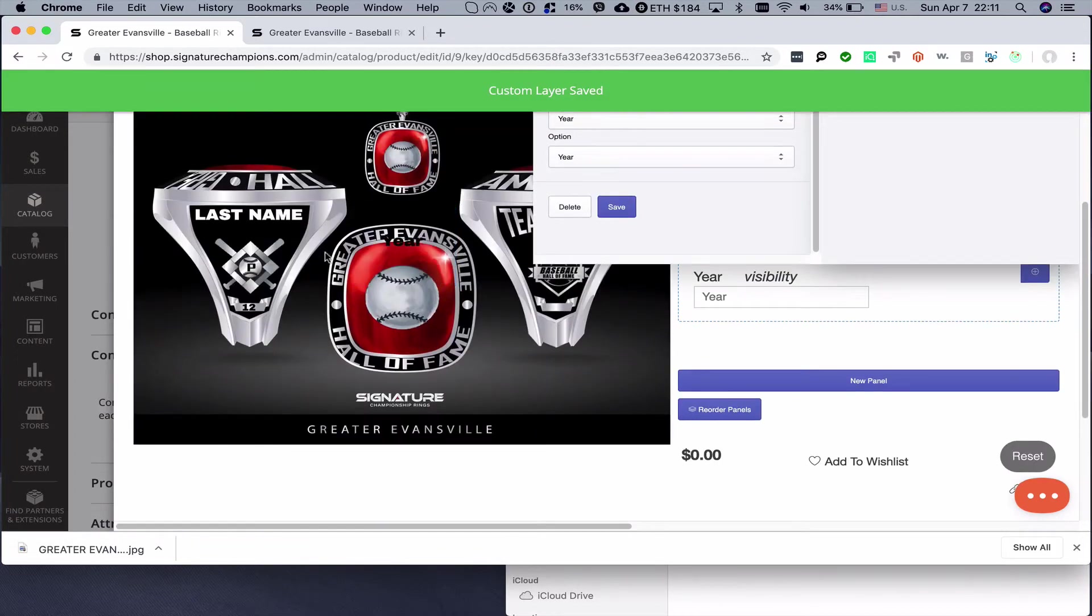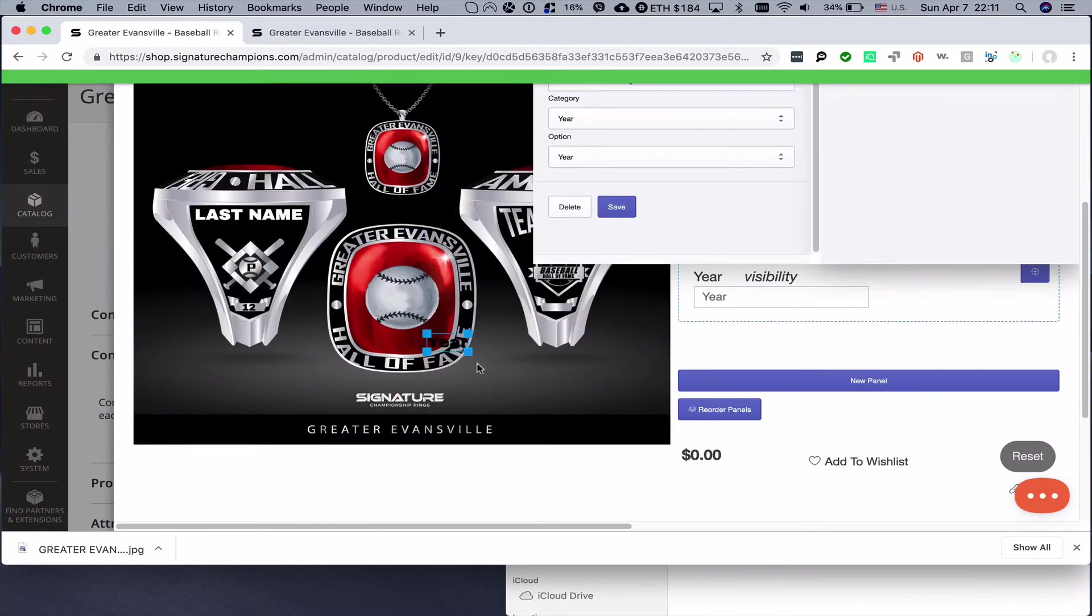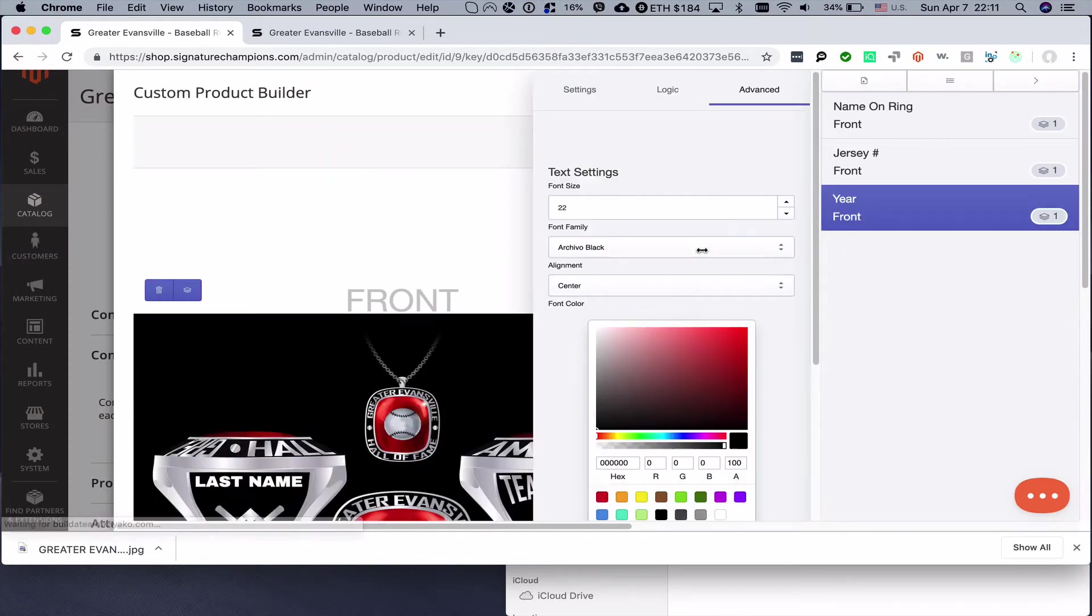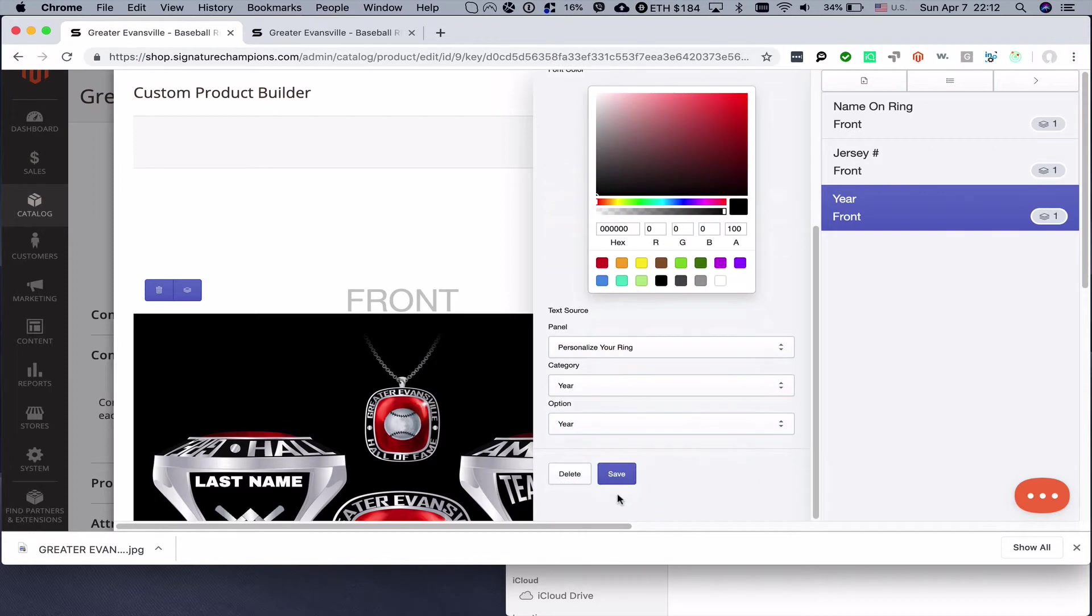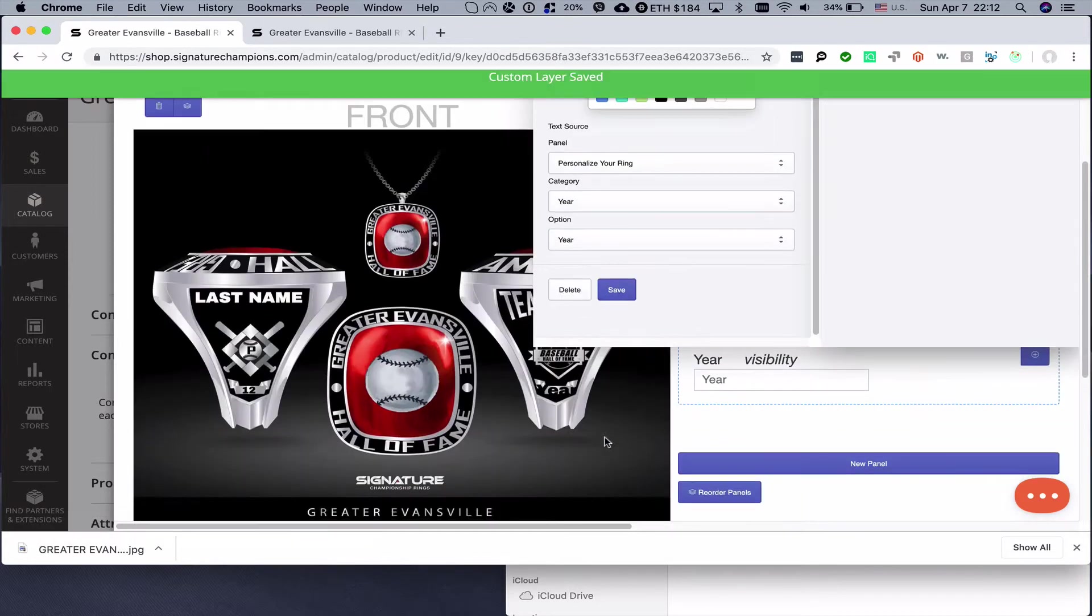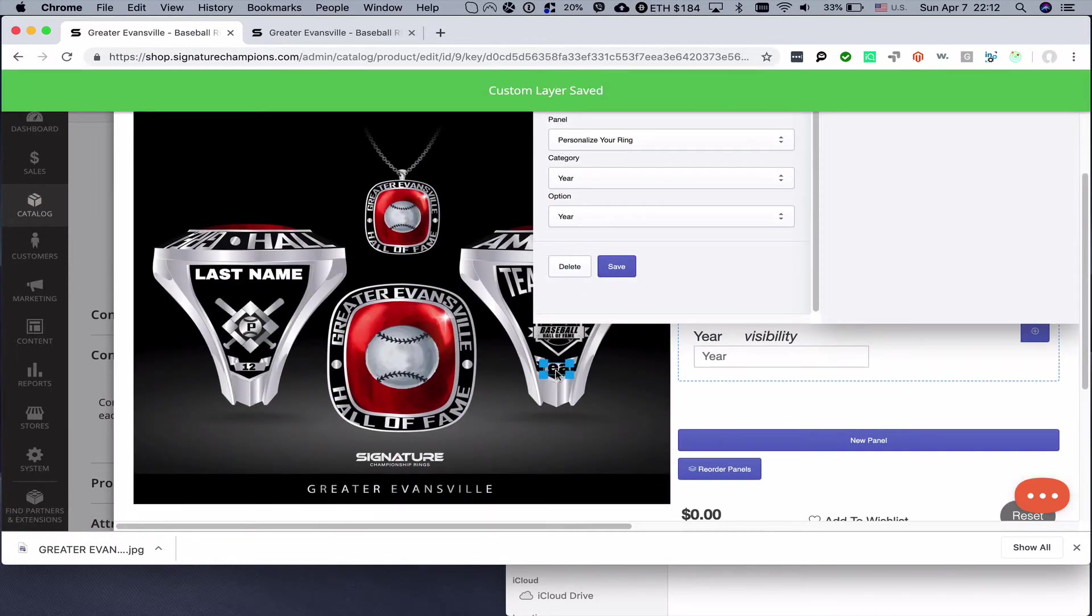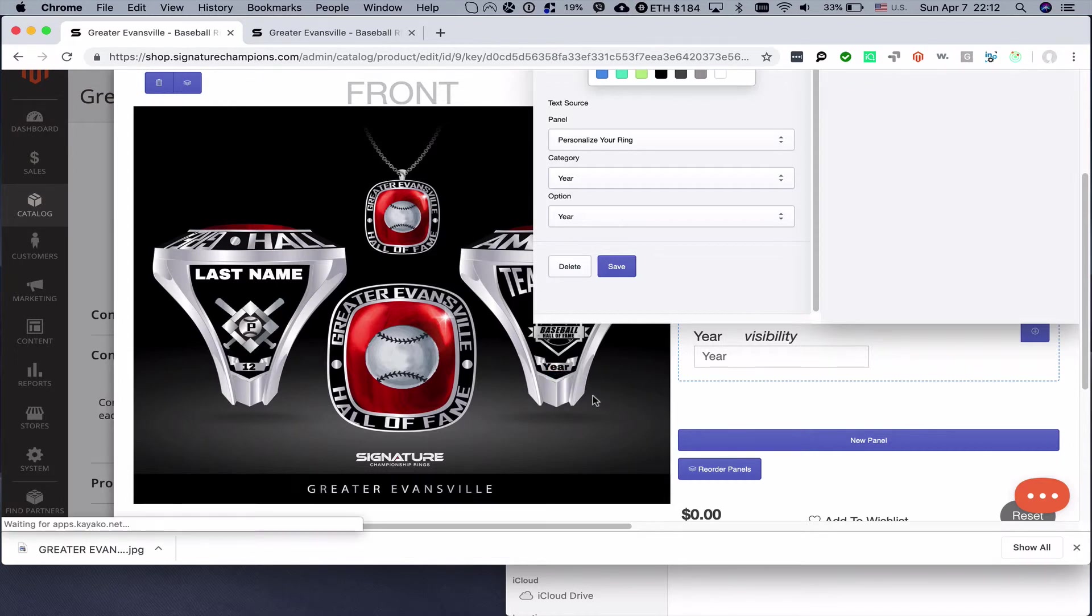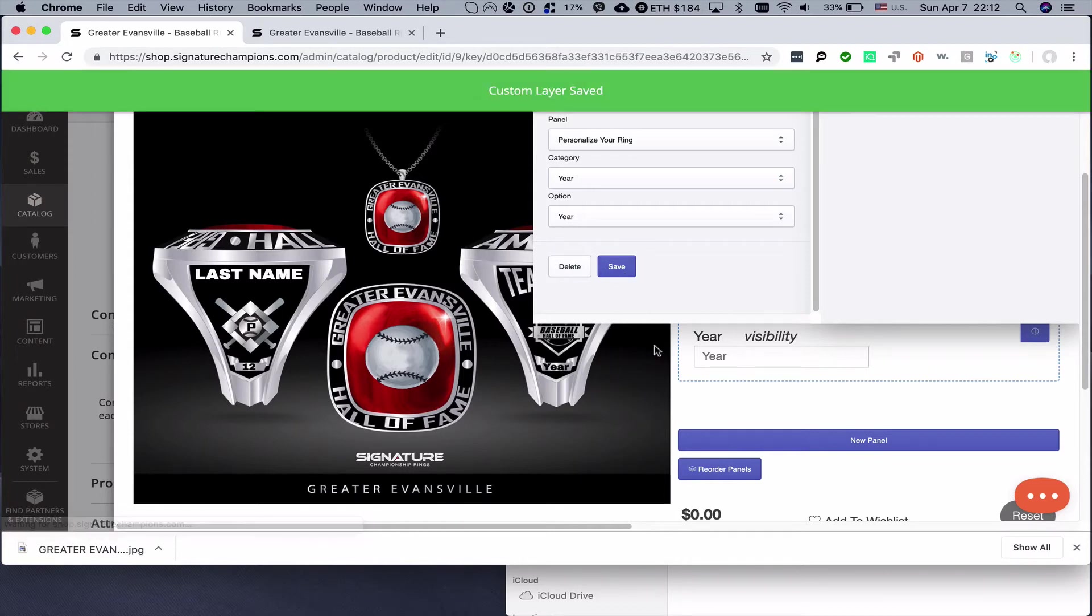We save it as well, and after it appears here we can position it on that spot. A little bit to the right, here we go. Save.